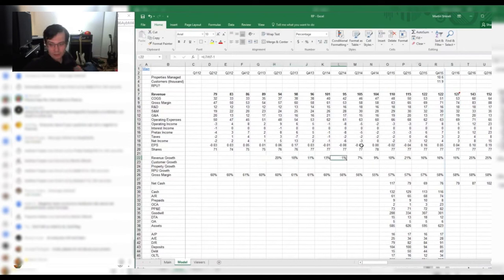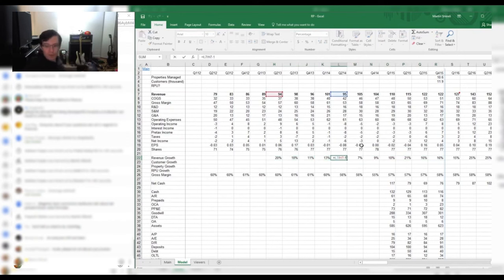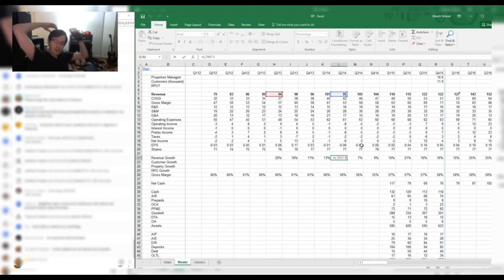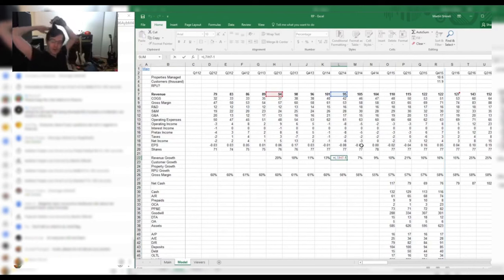If you look at this quarter, Q214, they grew 1% revenue growth. That is a very low amount of revenue growth. Having said that, just on pricing alone, they should be doing better than that.